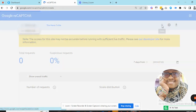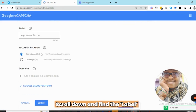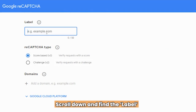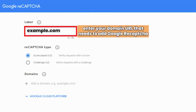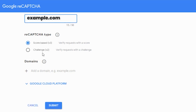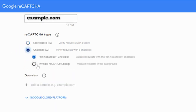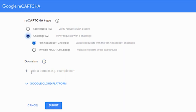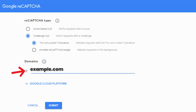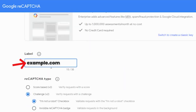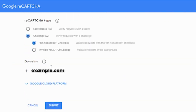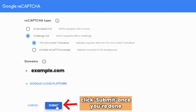Click the plus button to create a new one. Add a URL to the label field. We're going to select version 2 — 'I'm not a robot' challenge. Then add the domain name, making sure it is typed correctly — that's an important tip. Once you're done, click on Submit.